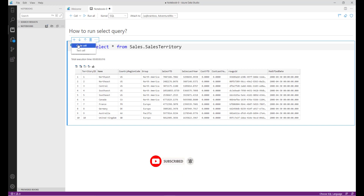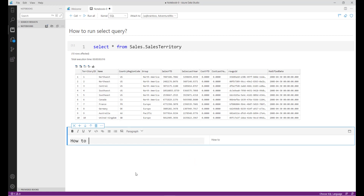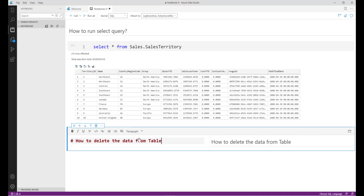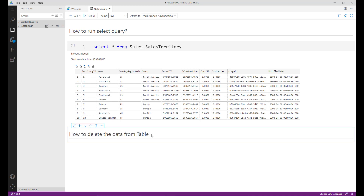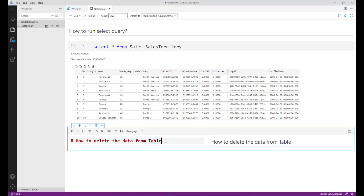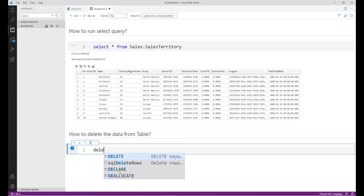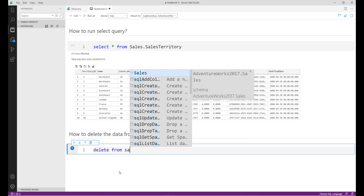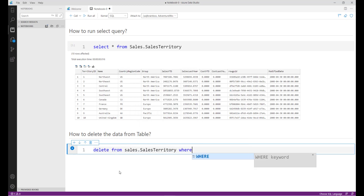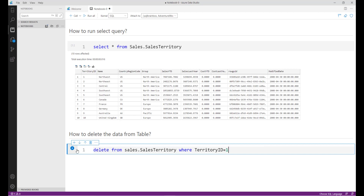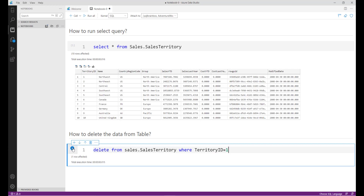Let me add one more text cell: 'How to delete data from a table.' Then let me add a code cell. The code is: 'DELETE FROM table WHERE territory_id = 1.' I want the result set inside this document as well.